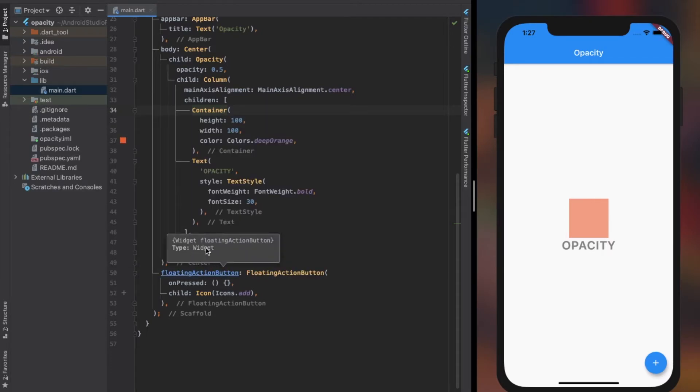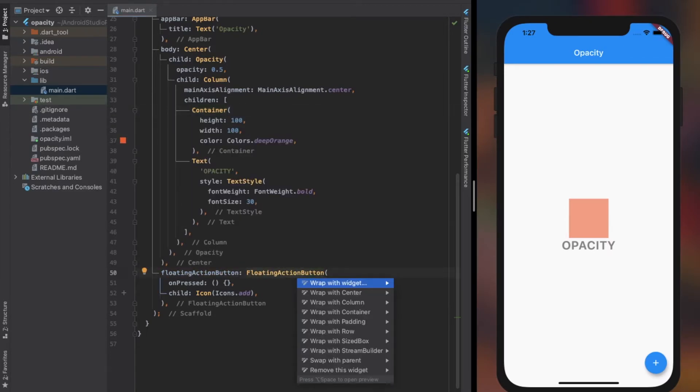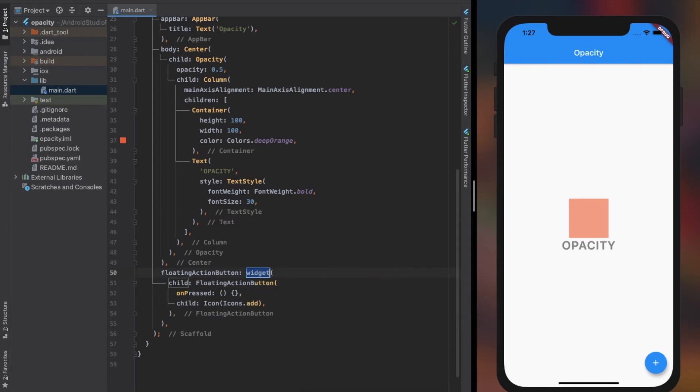As you can see, the Floating Action Button is also an object of type widget, so it should work fine with opacity.